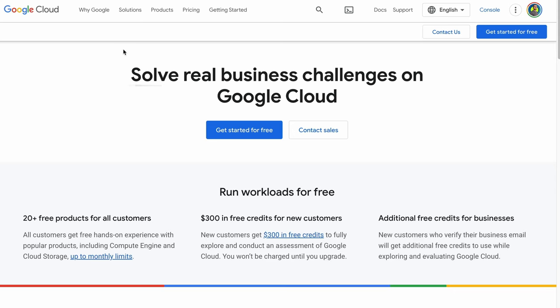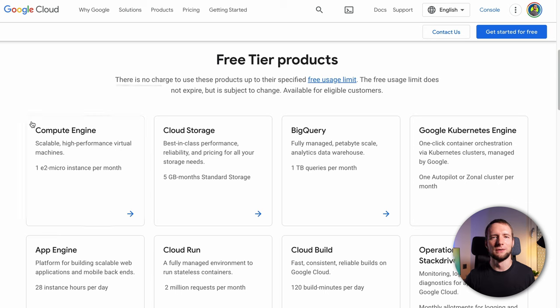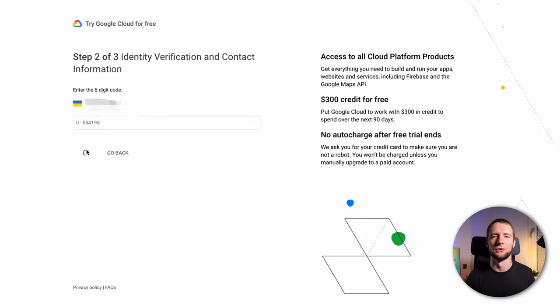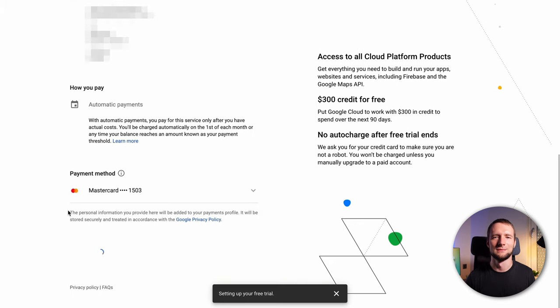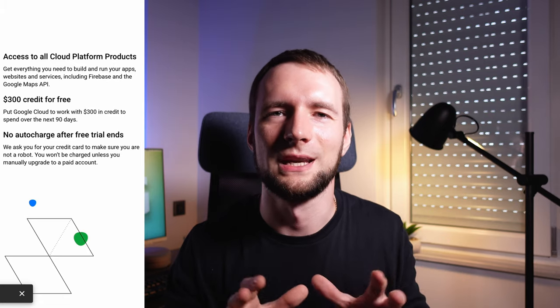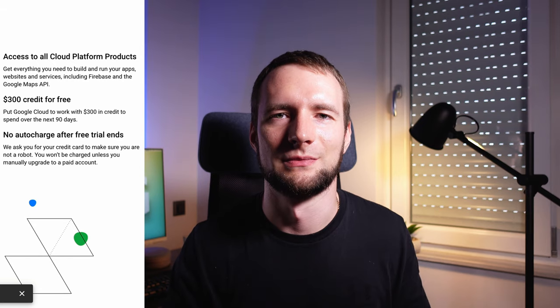Google gives $300 in free credits for new Cloud customers for 90 days and has a forever free tier that we will be using. There is an asterisk here, but no worries — I'll walk you through so there will be no surprises. Click Get Started, enter your account information, verify your phone, and enter billing details. Google will charge a small amount and return it immediately to verify your card, even if you use some paid Google Cloud services. When your trial ends, there will be no auto-charge. Right now we want to set up our free tier Cloud instance.